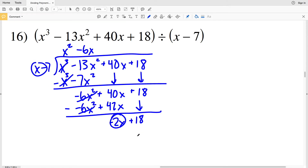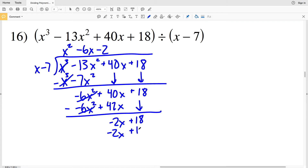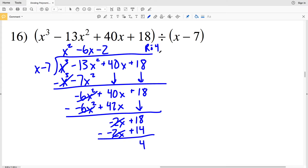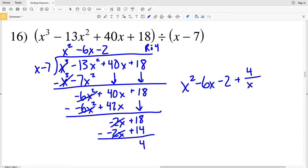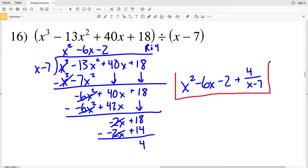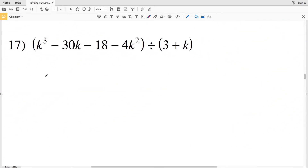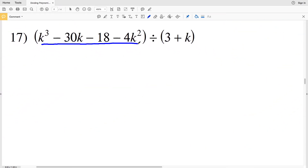Subtracting: 40 X minus positive 42 X is negative 2 X, and we're still adding 18. X goes into negative 2 X negative 2 times. Negative 2 times X minus 7 is negative 2 X plus 14, and when subtracted, 18 minus 14 is positive 4. We have a remainder of 4, so our solution is X squared minus 6 X minus 2 plus 4 over X minus 7.